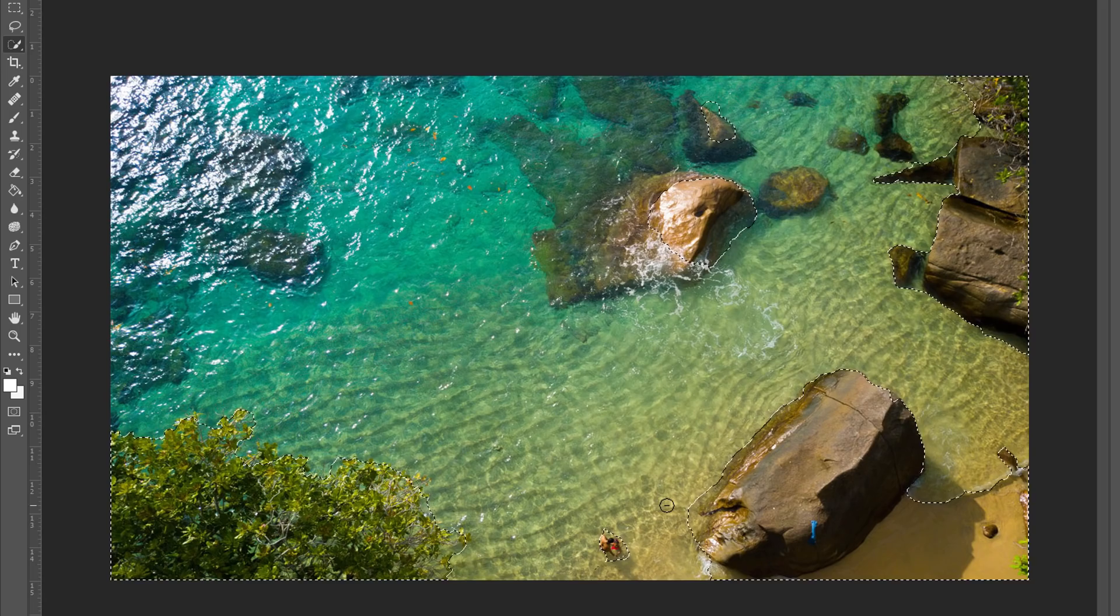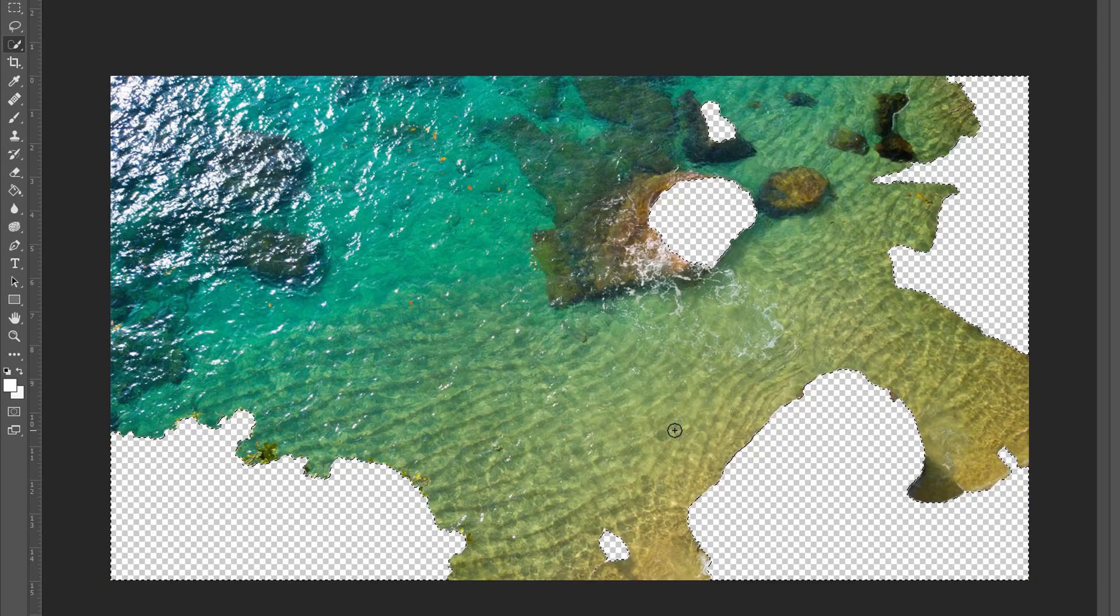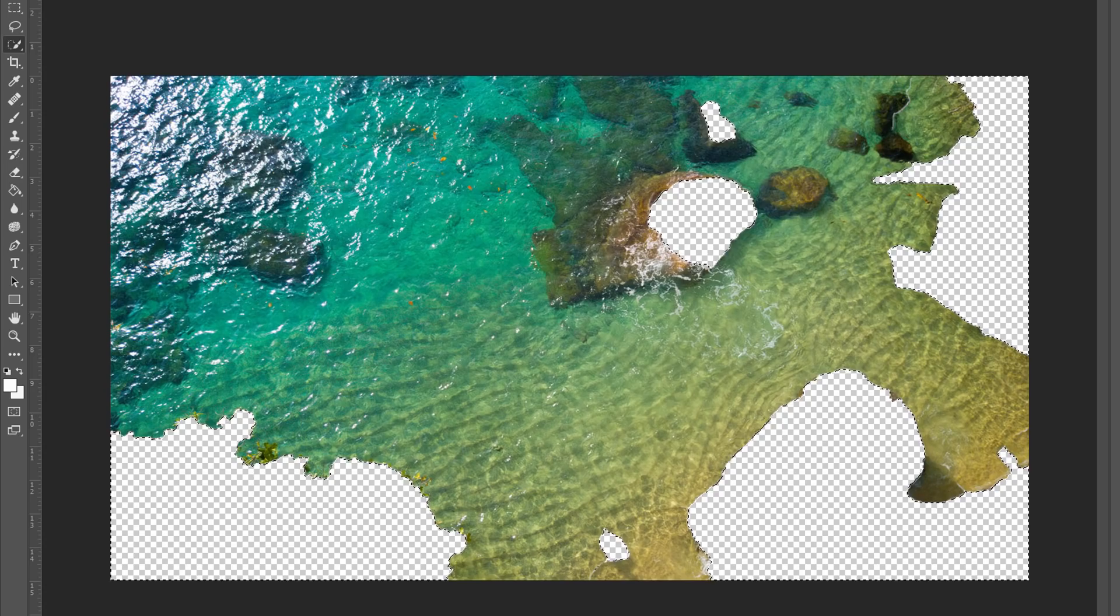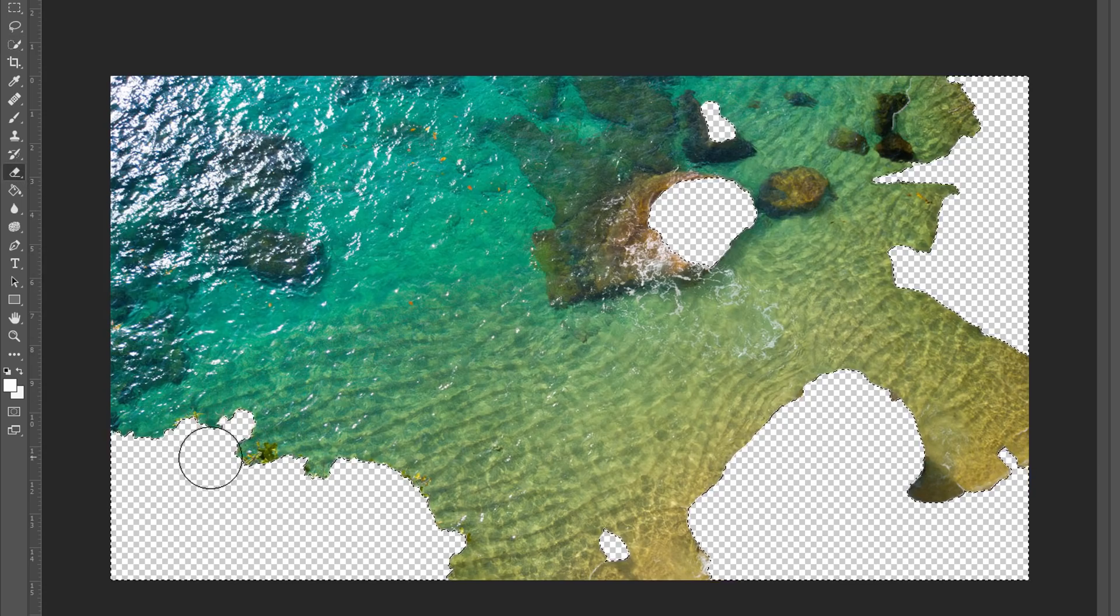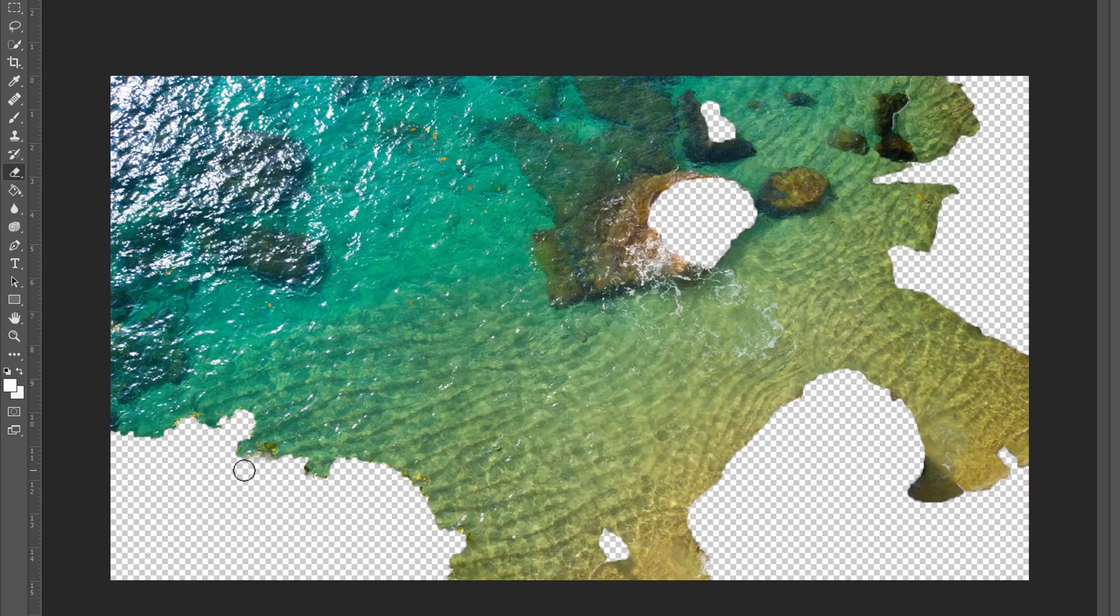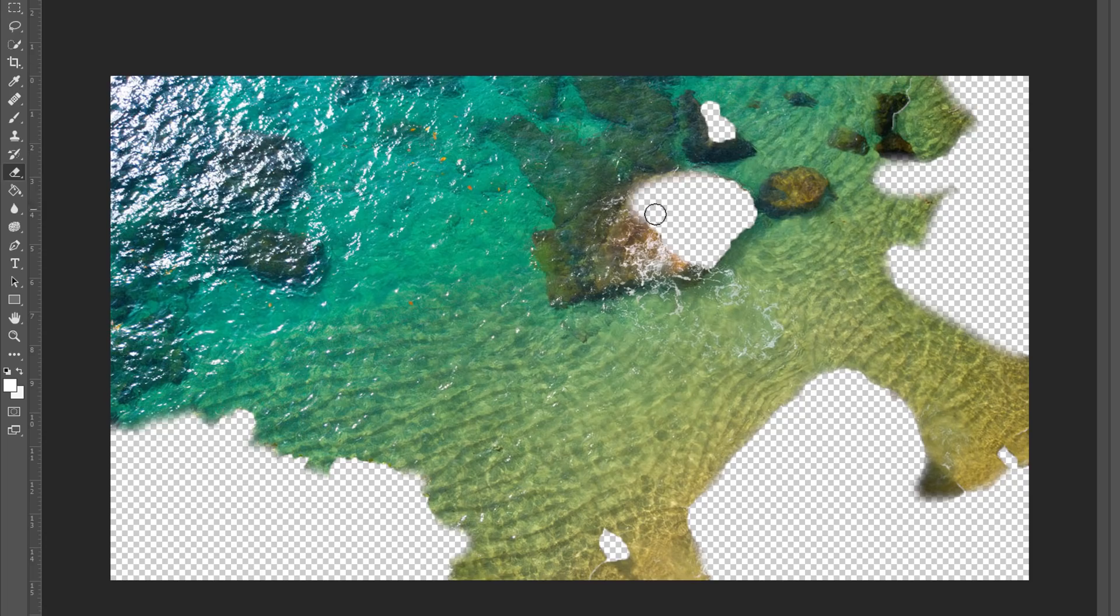Once you've got all the non-water parts, press Delete. Then you can use the eraser tools for detailing. And then save the file as transparent PNG.